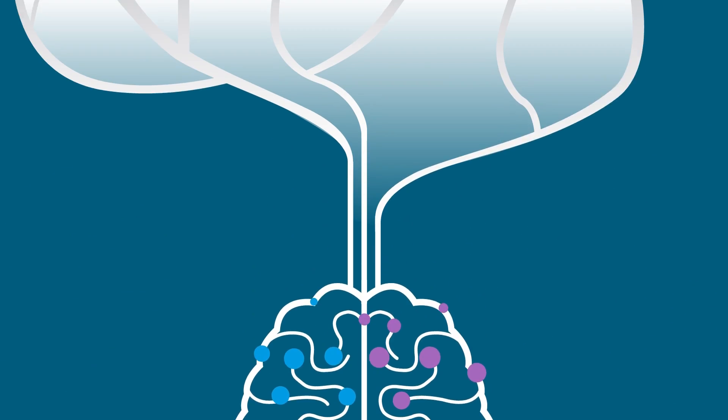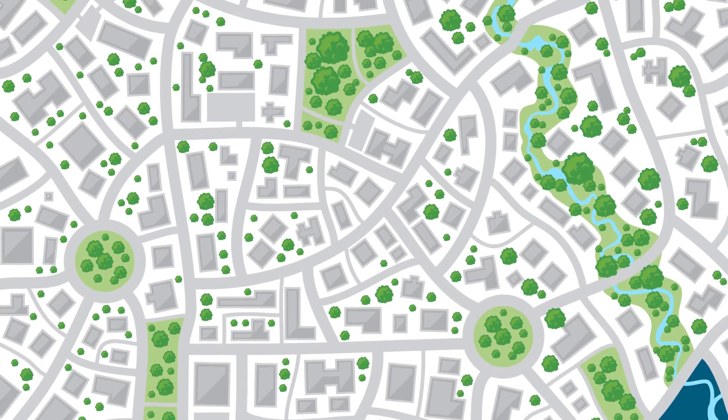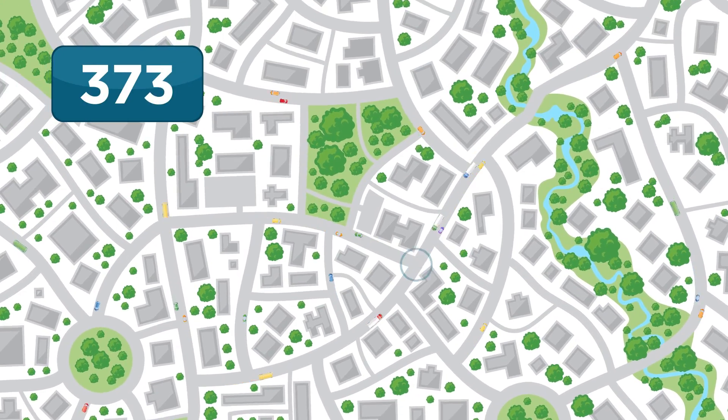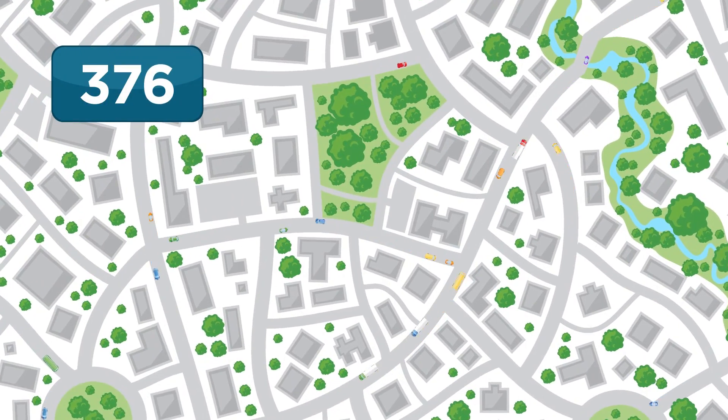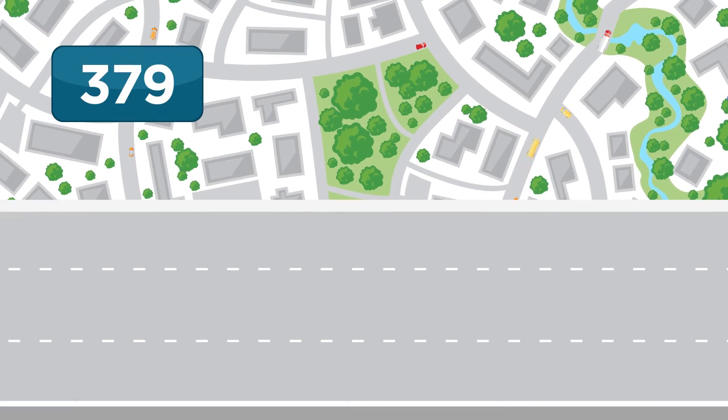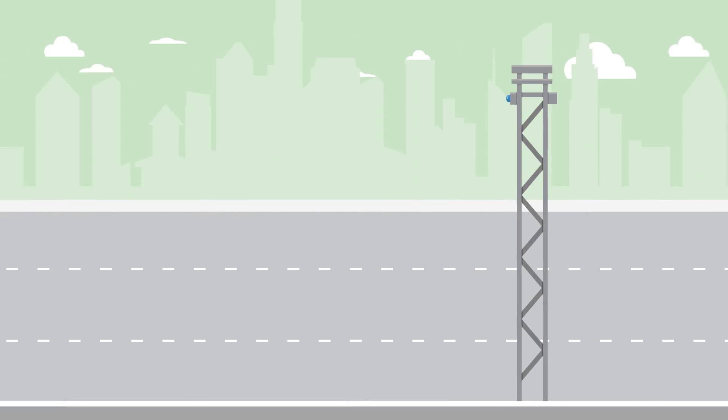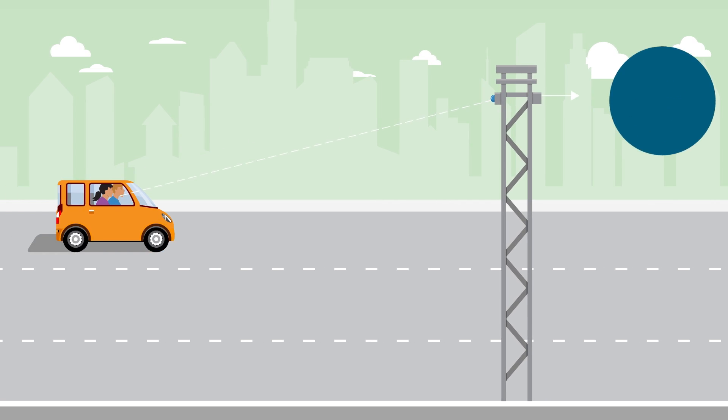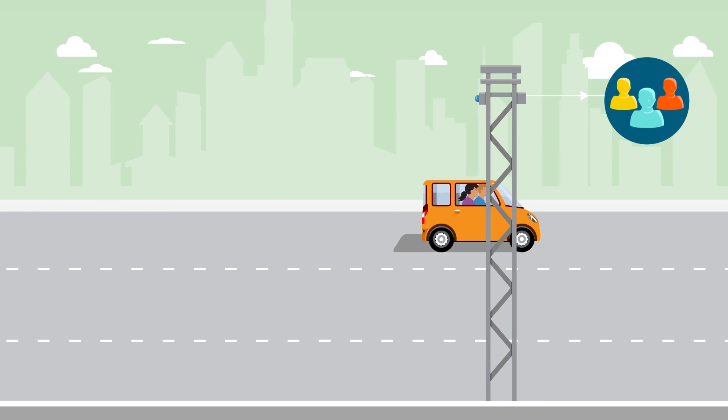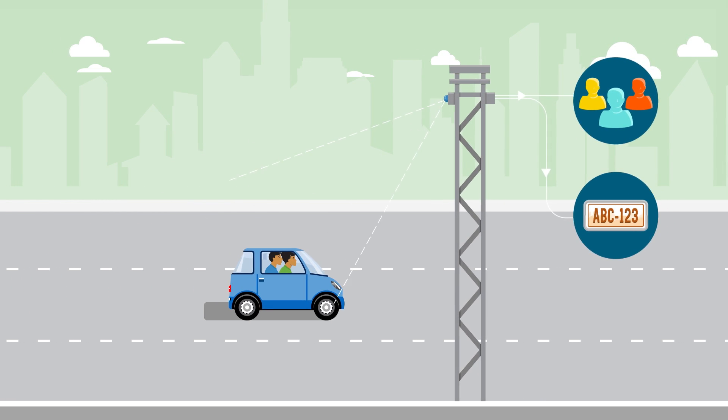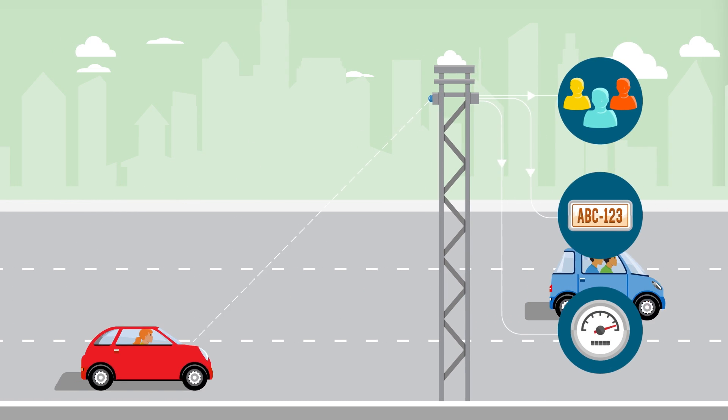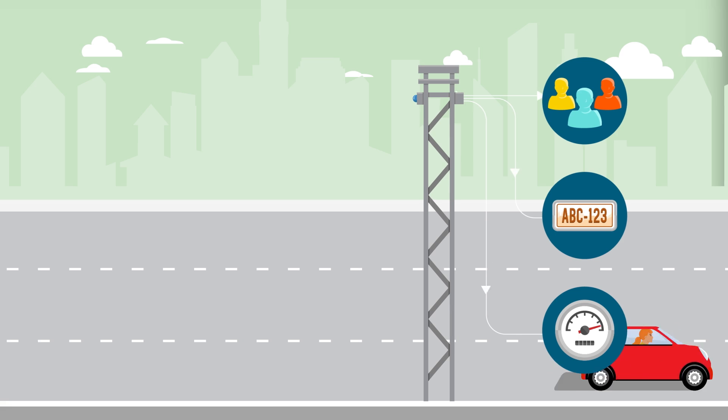Loop sensors at intersections simply count vehicles, whereas our video-based technologies can count the number of passengers, identify vehicles from license plates, and track a car's speed.